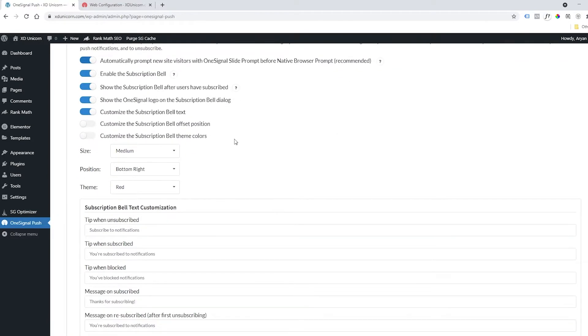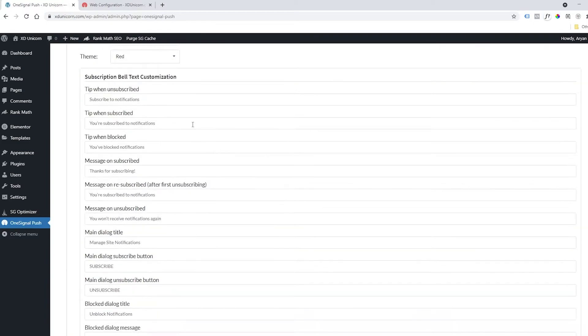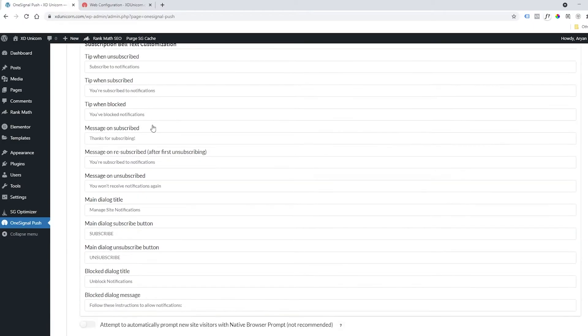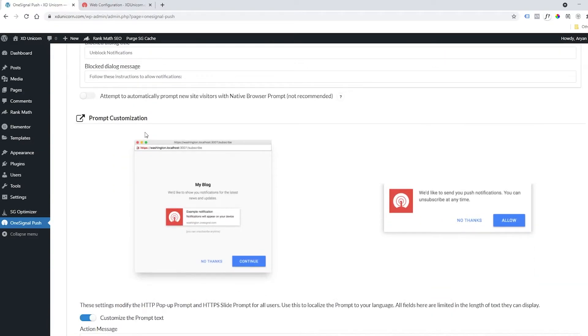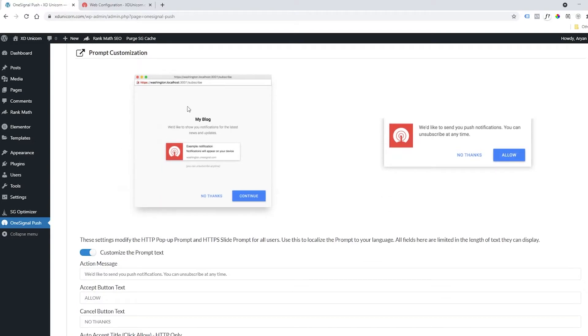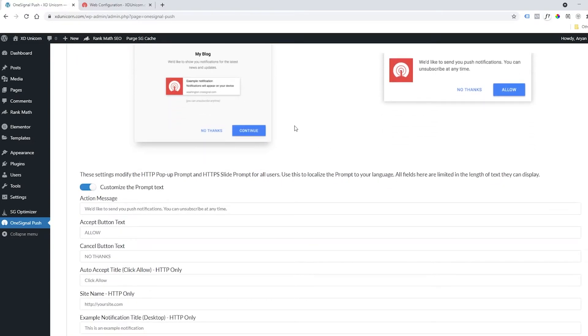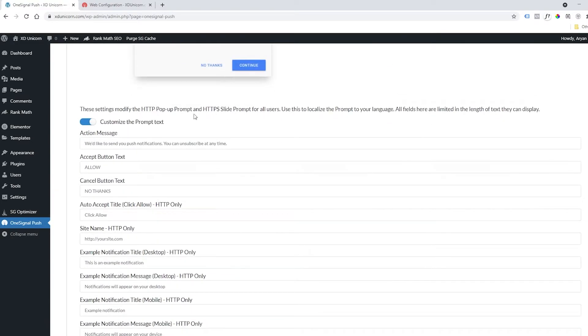Then you can customize the subscription bell offset and position. Here you can customize the text of the push notification. Add your own or keep the standard one. Here you have a little preview of how it looks.